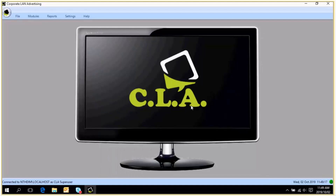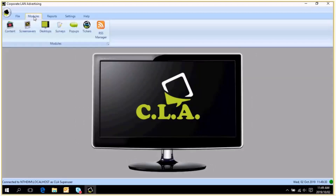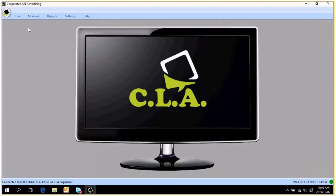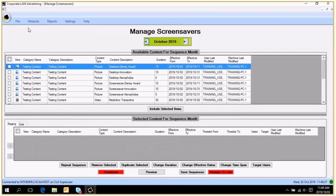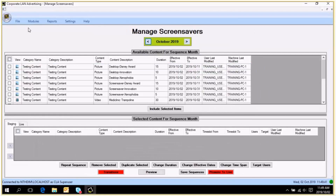In this session I am covering the screensaver sequence. If you do have a CLA manual, I am covering the screensaver section. If you click on Modules then Screen Savers, the Manage Screensaver screen is going to open.